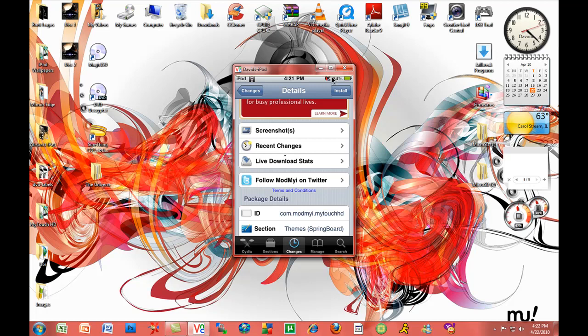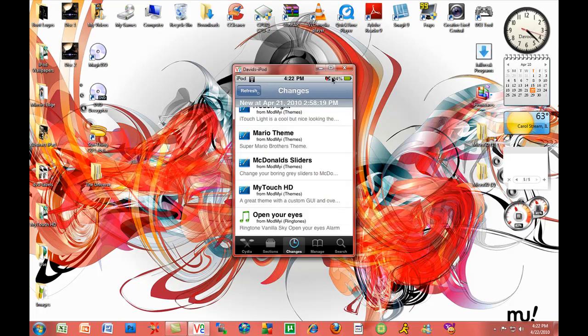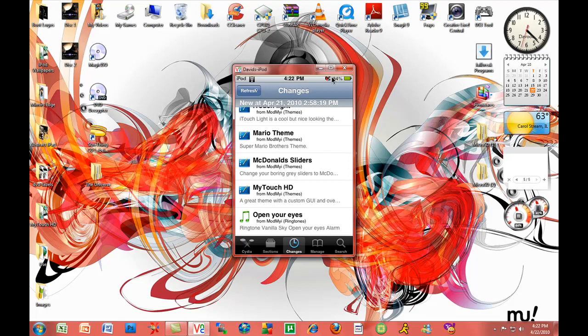For MyTouchHD, I recommend using five iRows, five columns, Springboard, Infinity Dock, and Infinity Board. Right now I'll show you why.